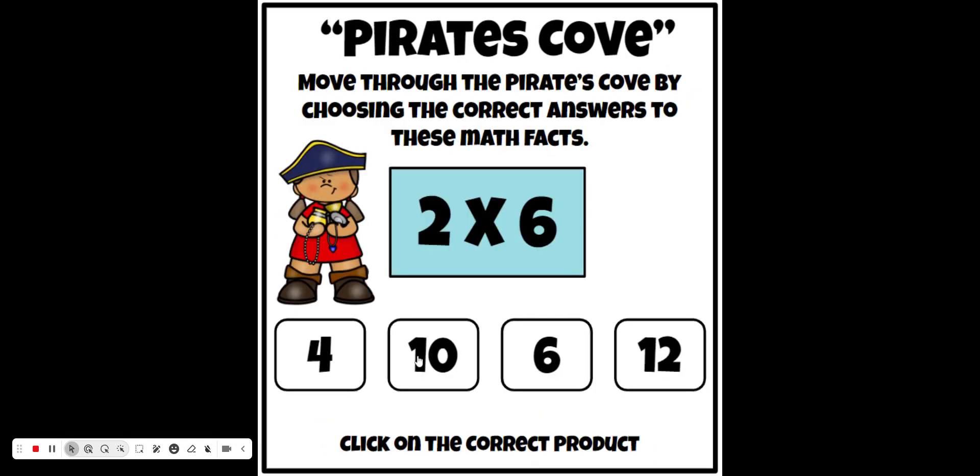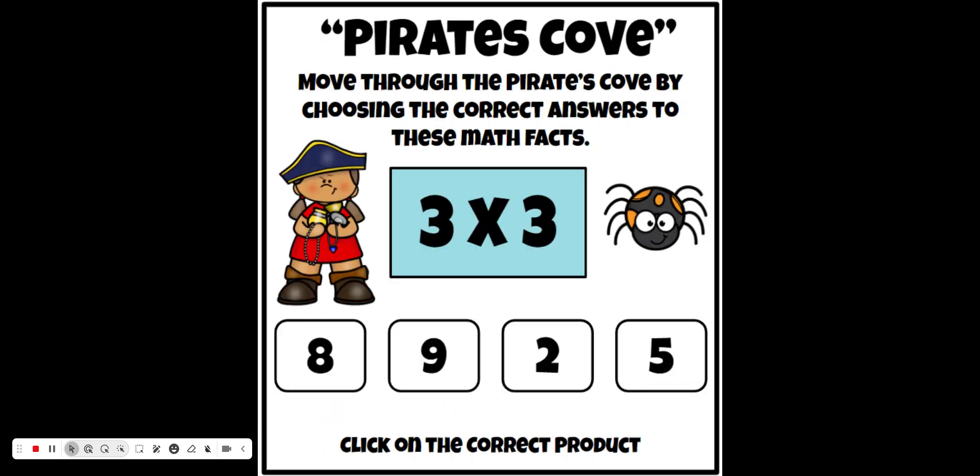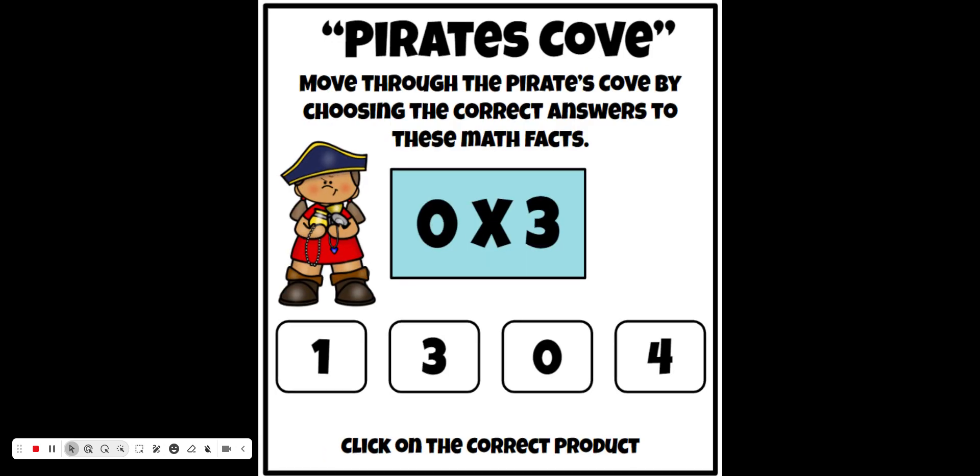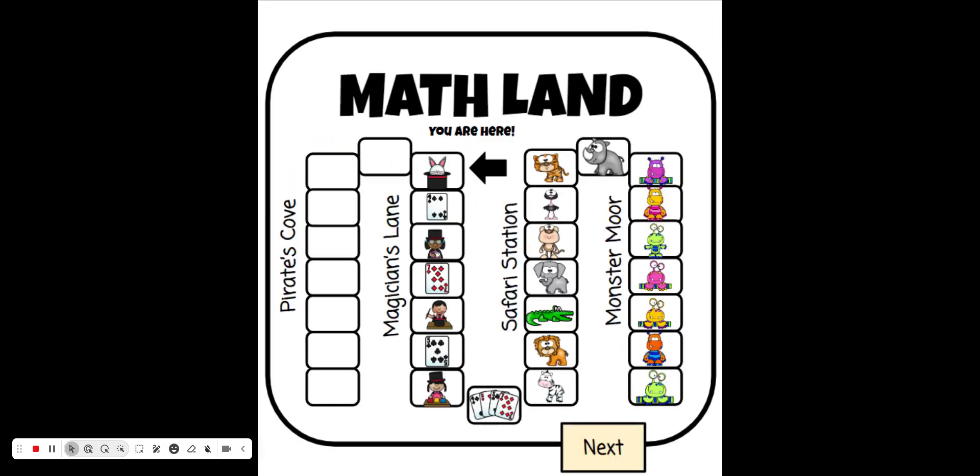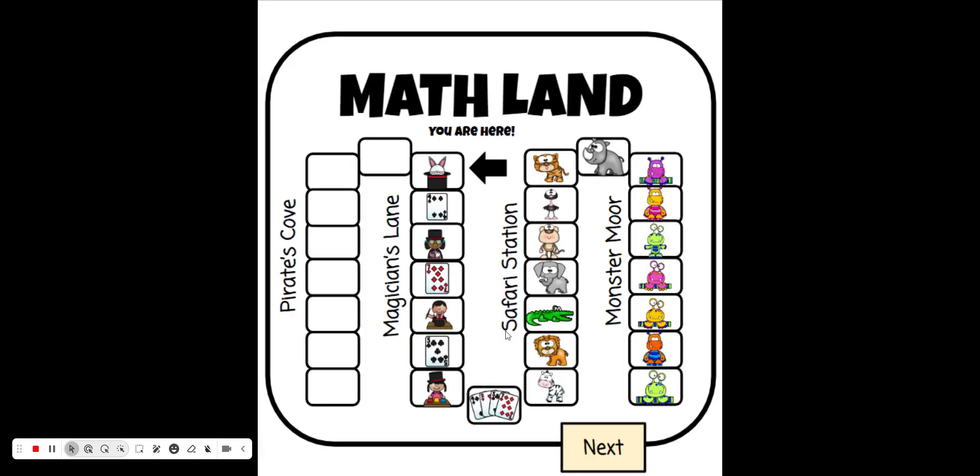Once they get through this first section, they're going to go to a slide that says they made it through Pirate's Cove. So they're going to move on to Magician's Lane, and this will be all the math facts fours, fives, and sixes. They can see here on the game board they've already completed this section and it shows where they're at on the game board.